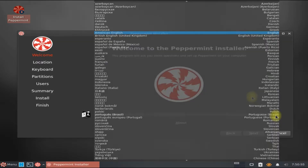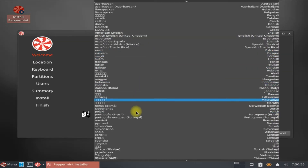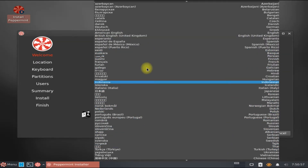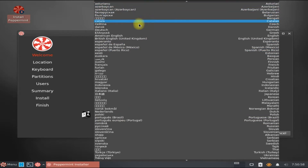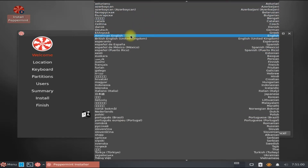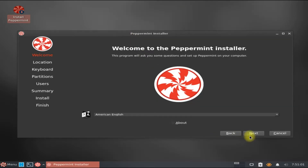Quickly choose your locales — this includes everything like your installation language and your OS language.